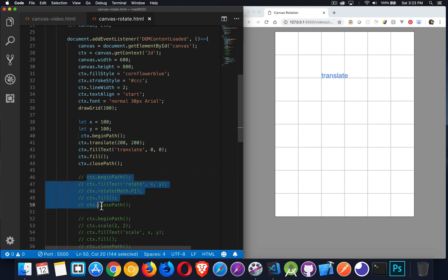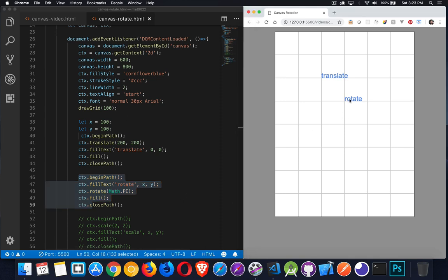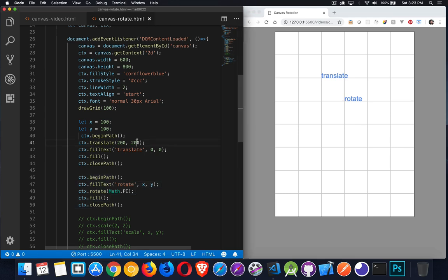Next is rotate. I'm going to add another text field and do the same sort of thing. I'm going to place this at the 100, 100 point — fill text with the word 'rotate' at 100, 100, again measured away from the translate point. It doesn't matter that I've started a new path or created a new layer here; this translate still applies until I undo it.